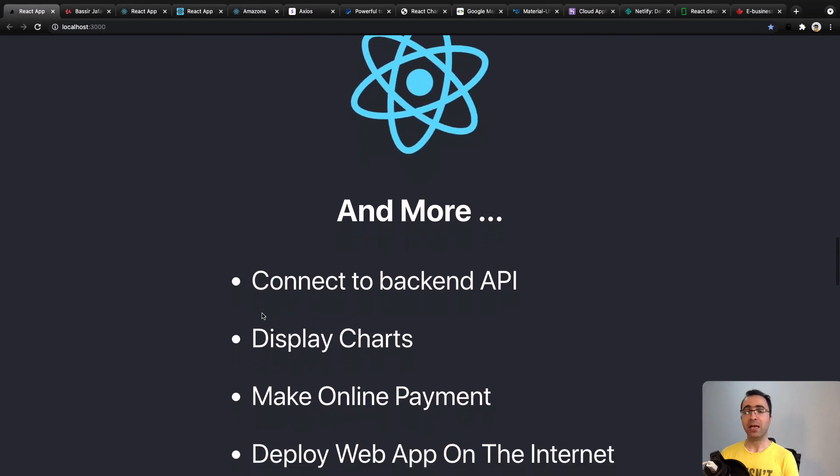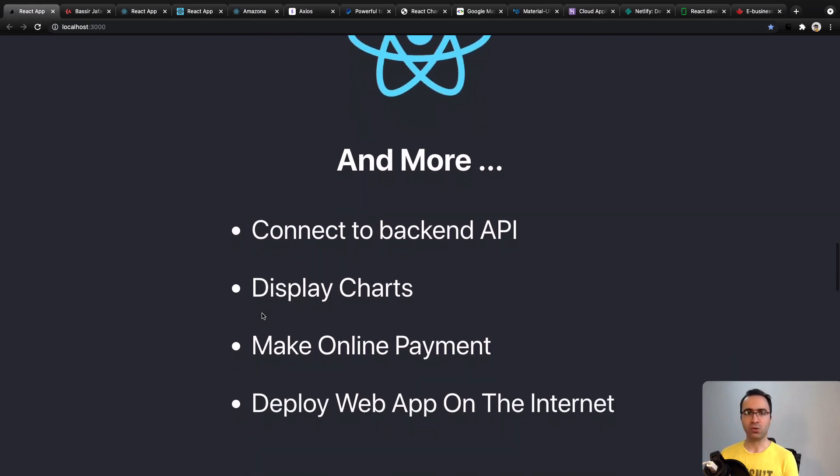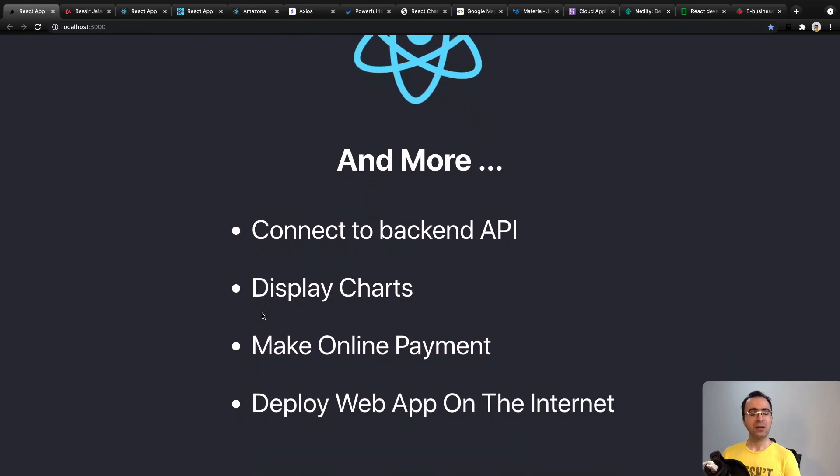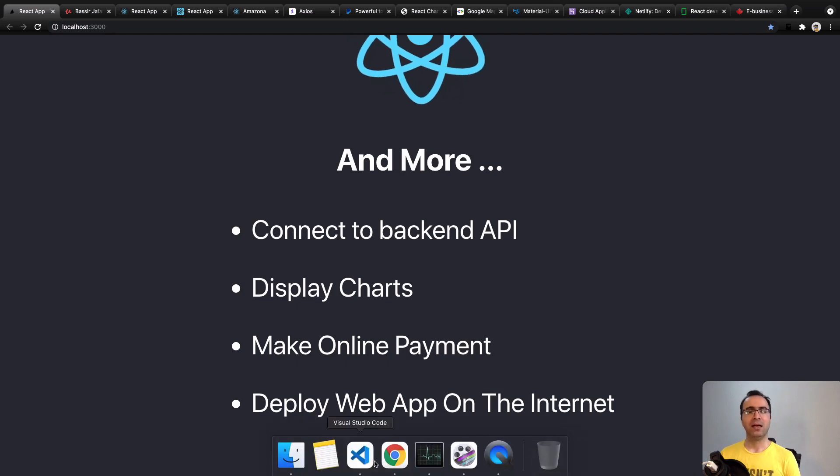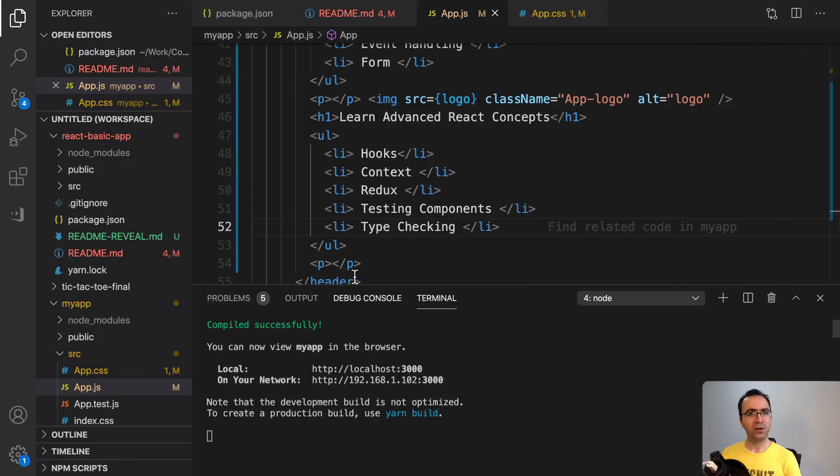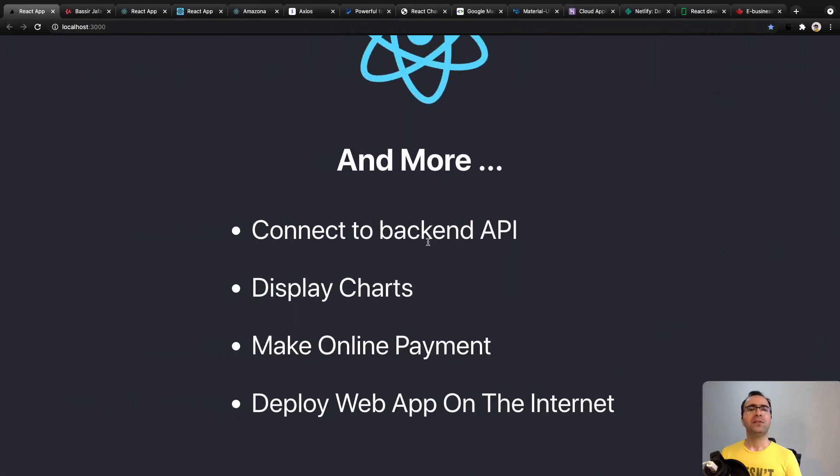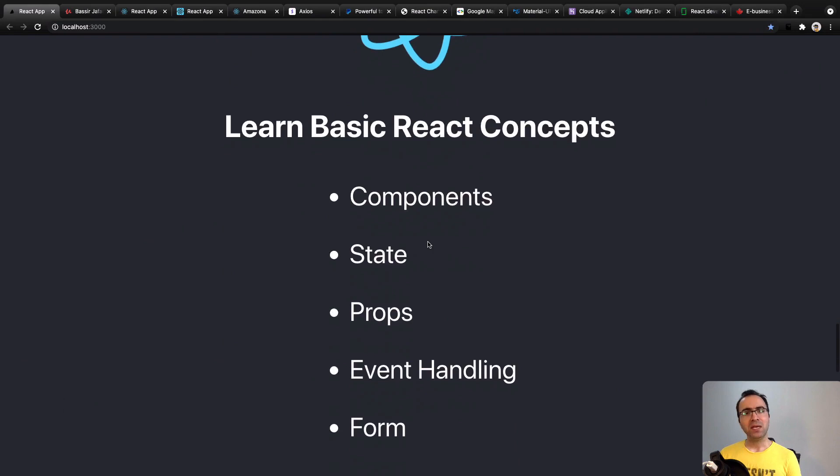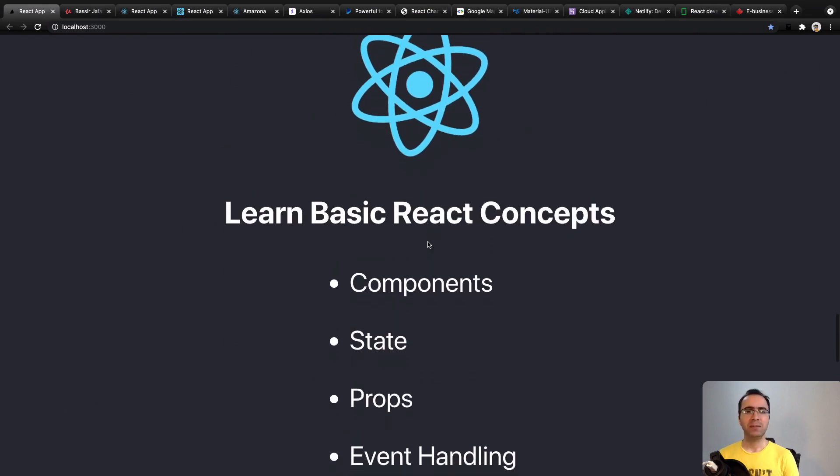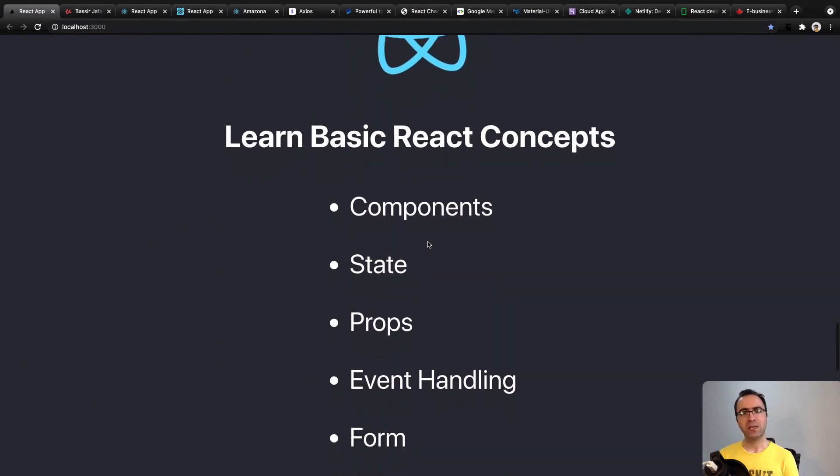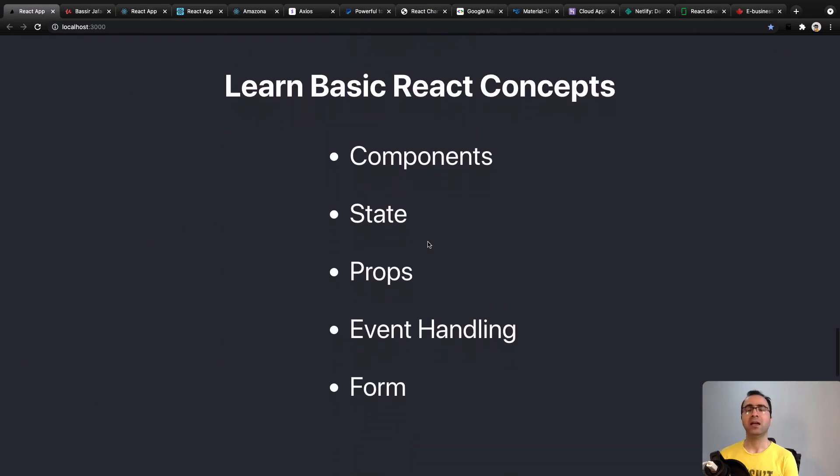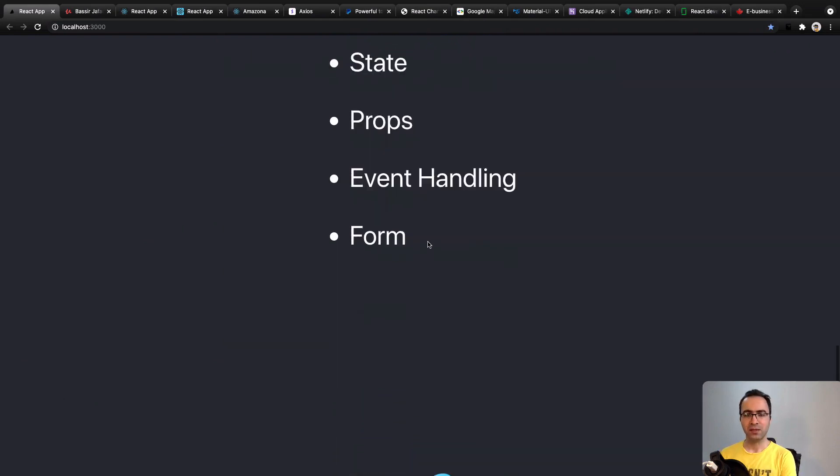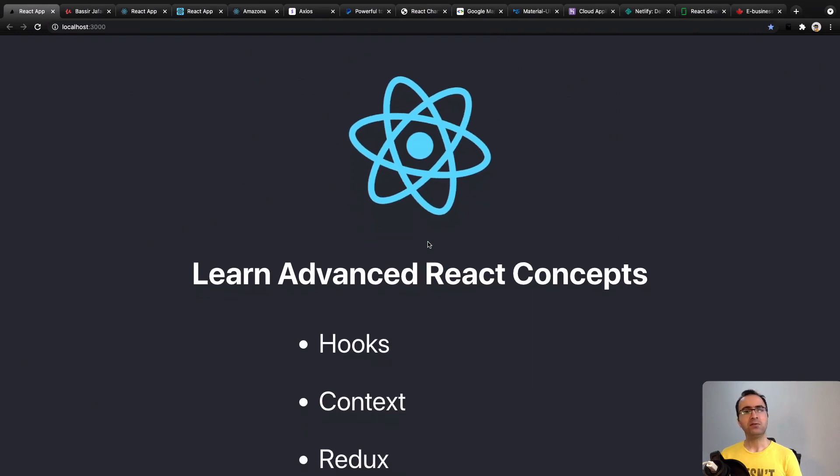You need to open the code editor along with me and start coding throughout this course. I'll teach you React basics like components, state and props, event handling and forms, and advanced React topics.